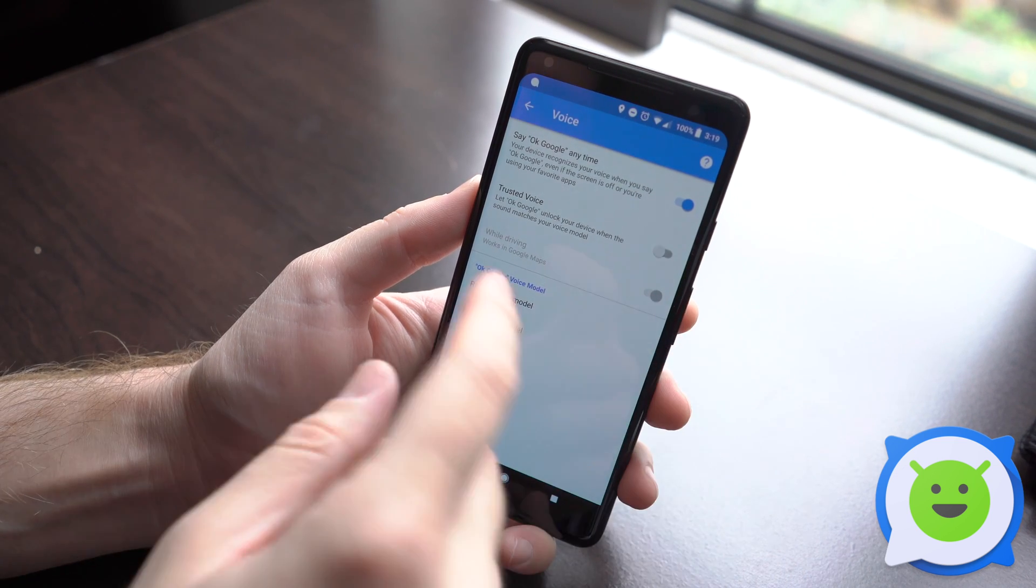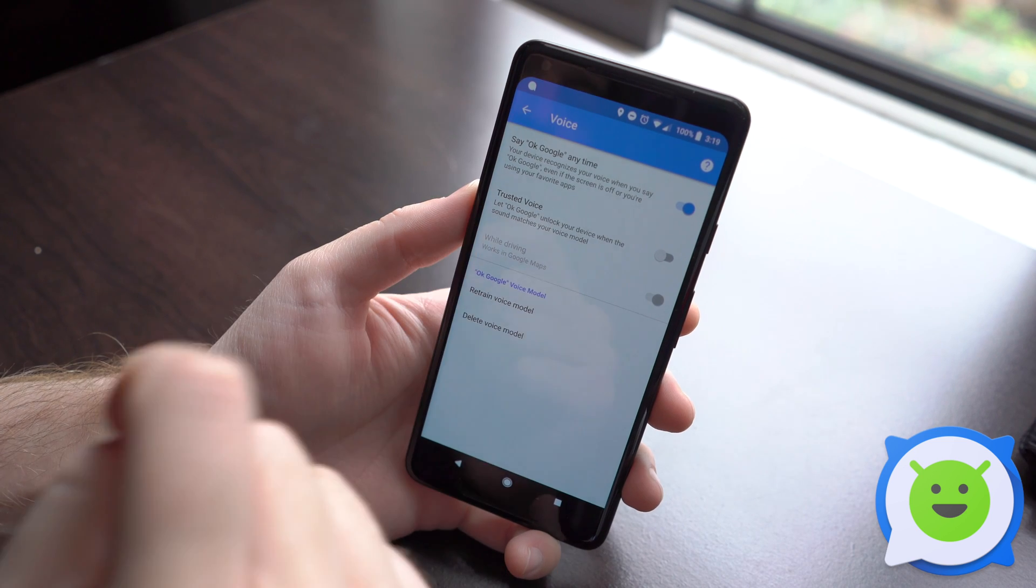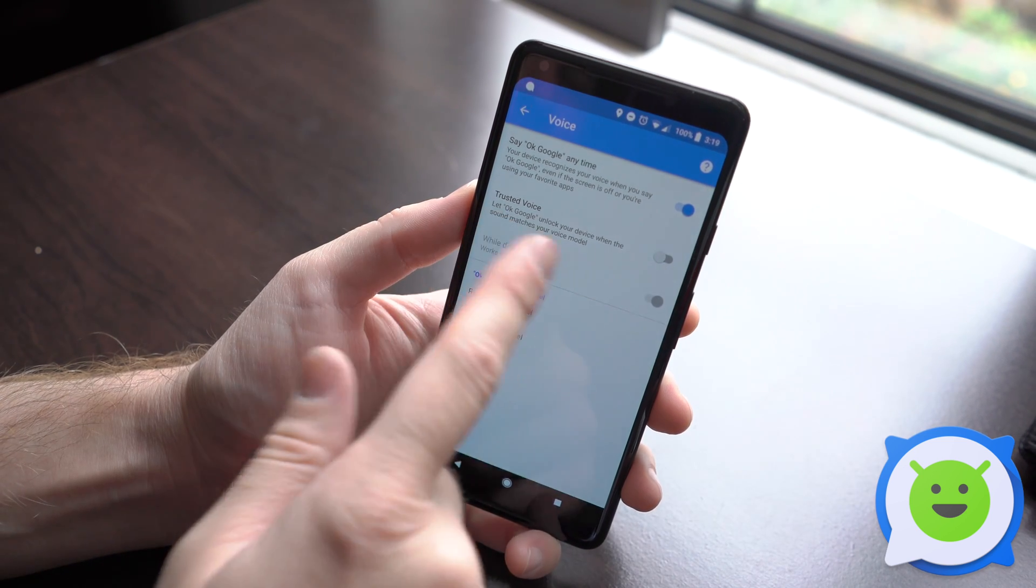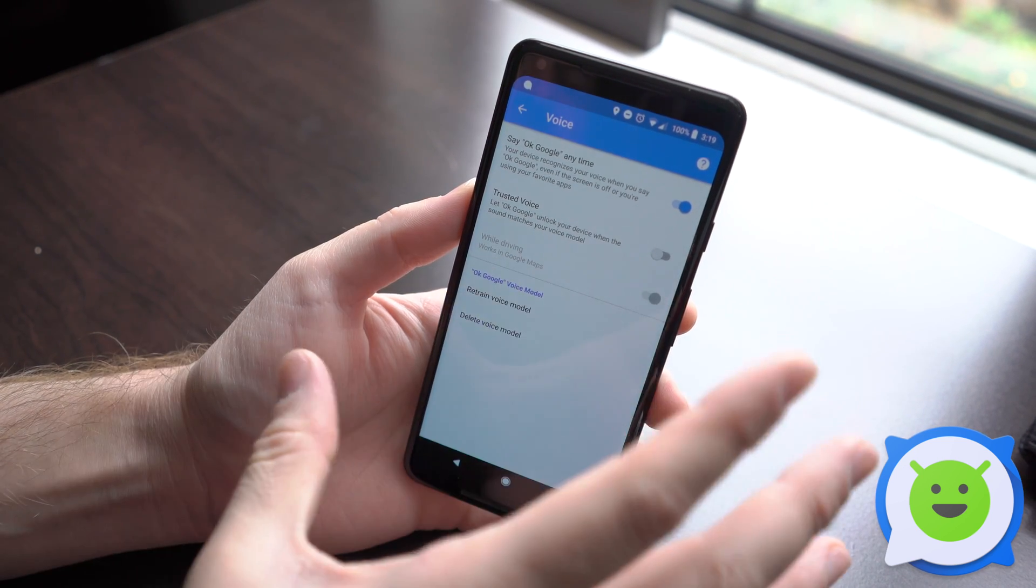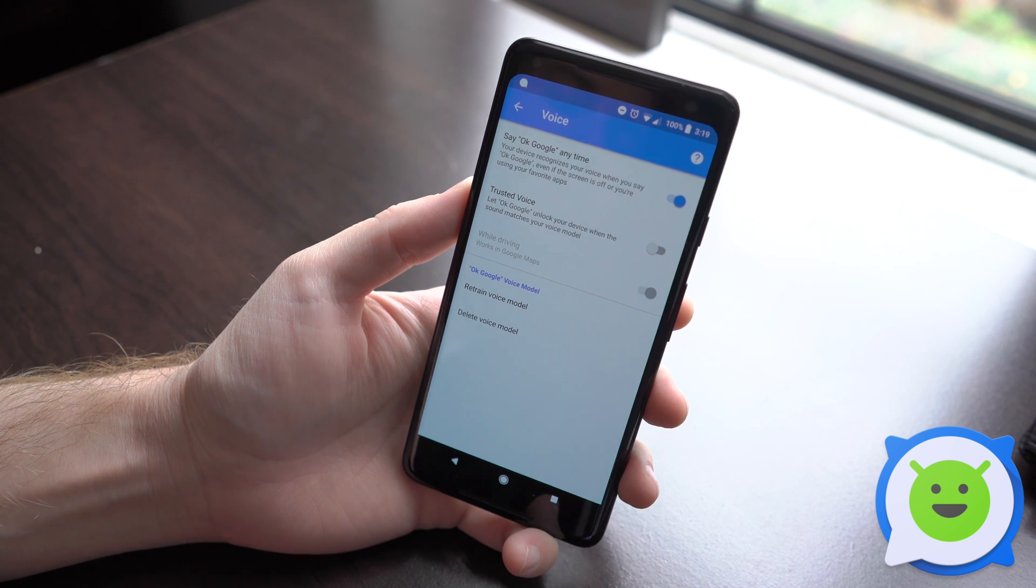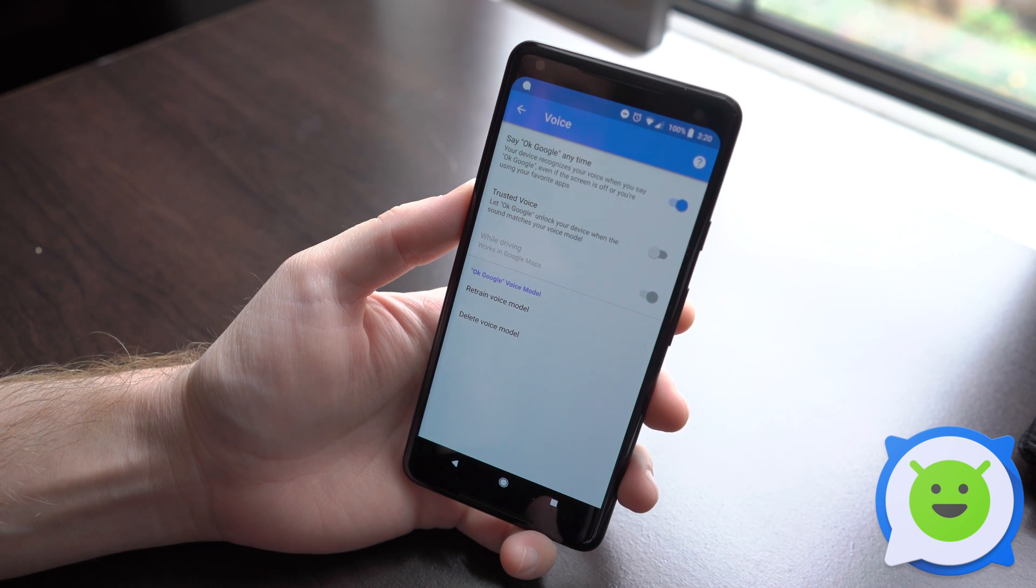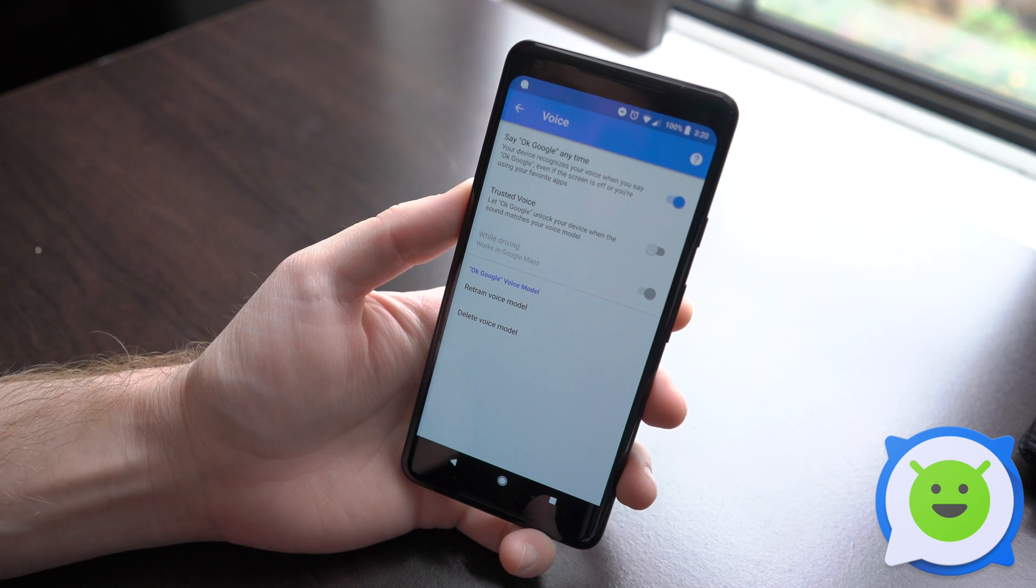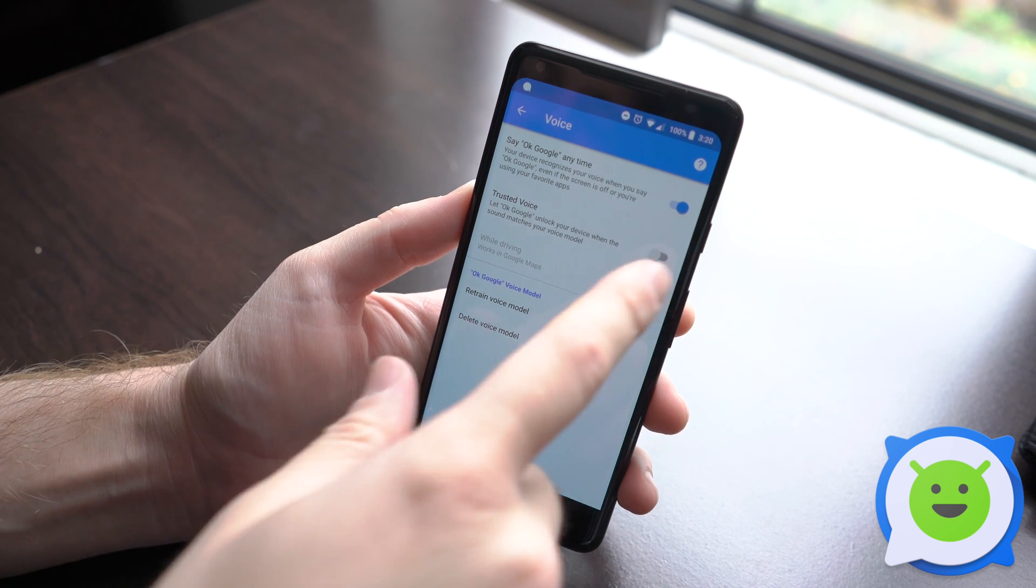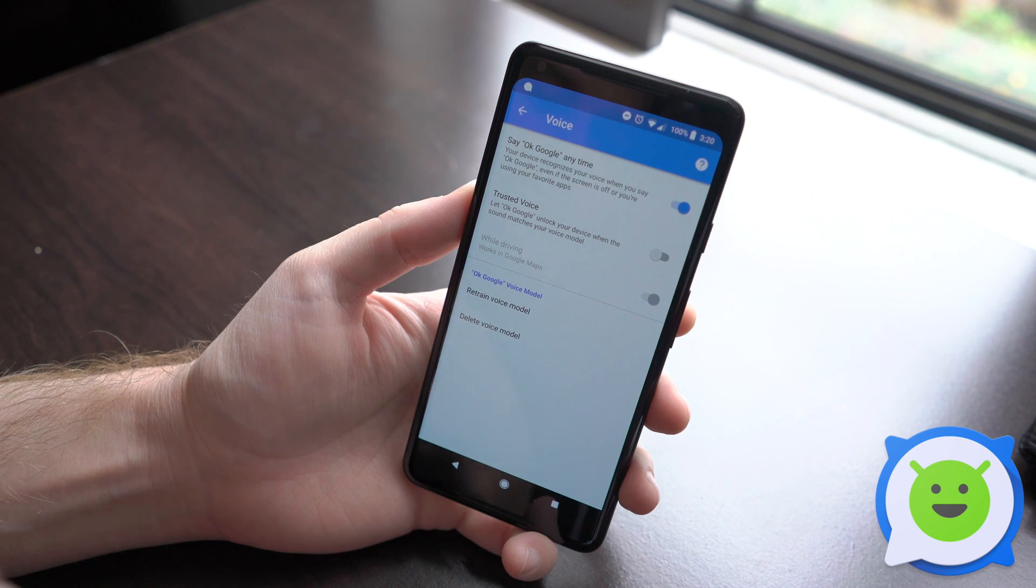Or you could also do it by using trusted voice. By turning that on, even if your phone is locked and just sitting on a table somewhere, you can still say the trigger words and activate it, and it'll perform a search or voice query normally.